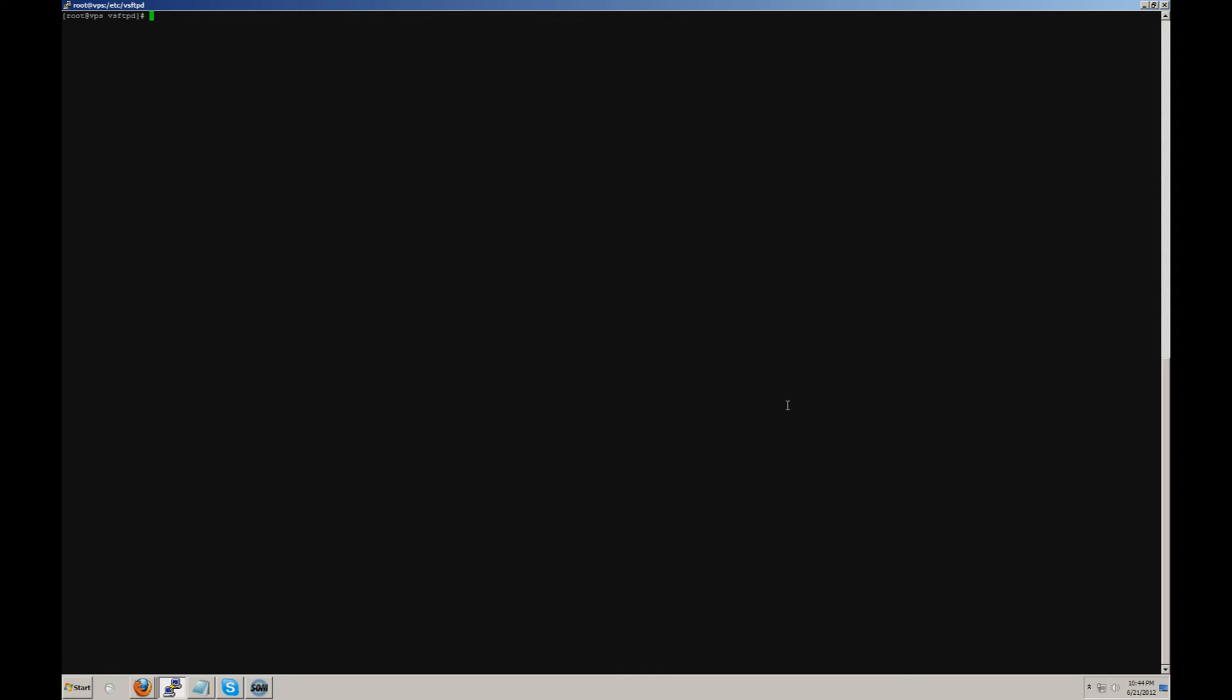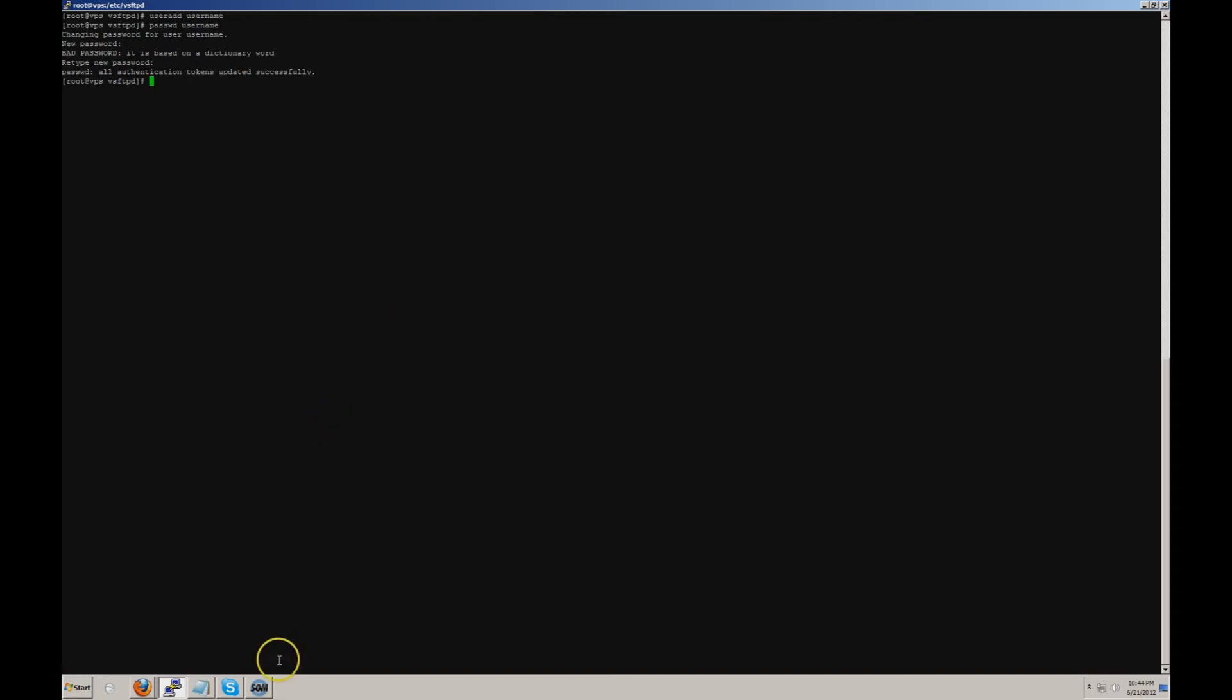You can do this by typing useradd and a username. That created the user called username. Now you want to set a password for username by typing passwd username. Now that you've updated the password, we can go ahead and open up a local FTP client and give this a test.